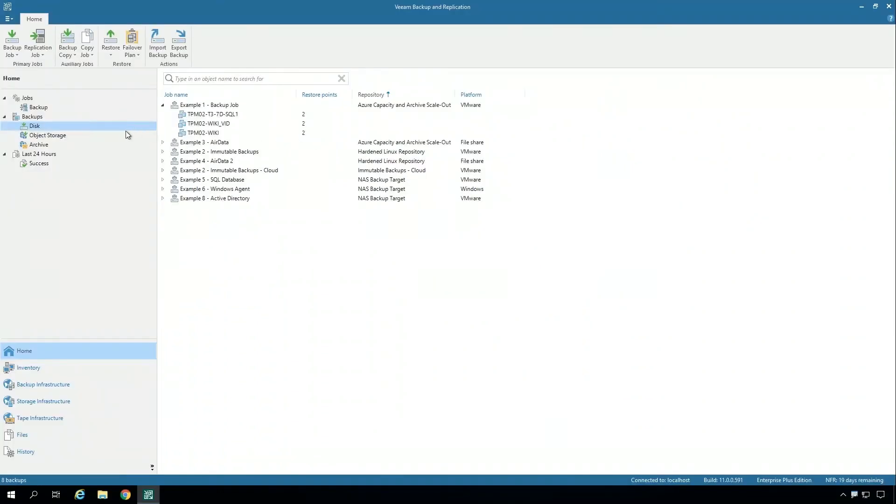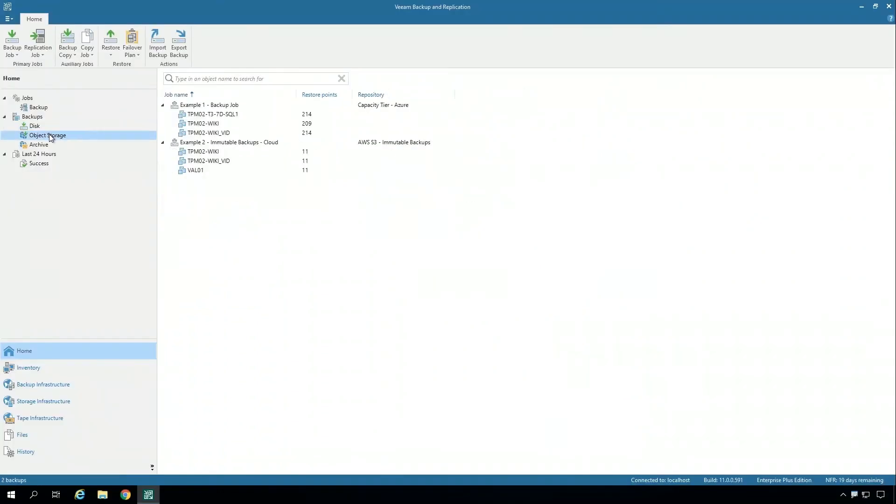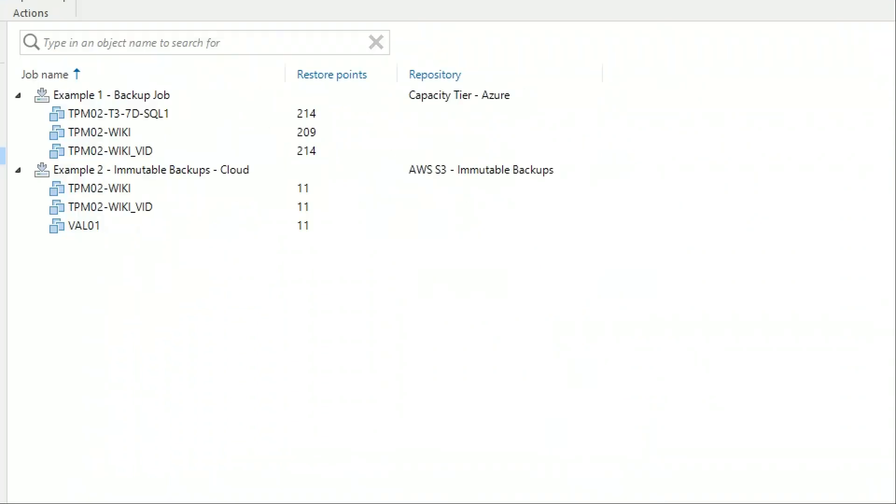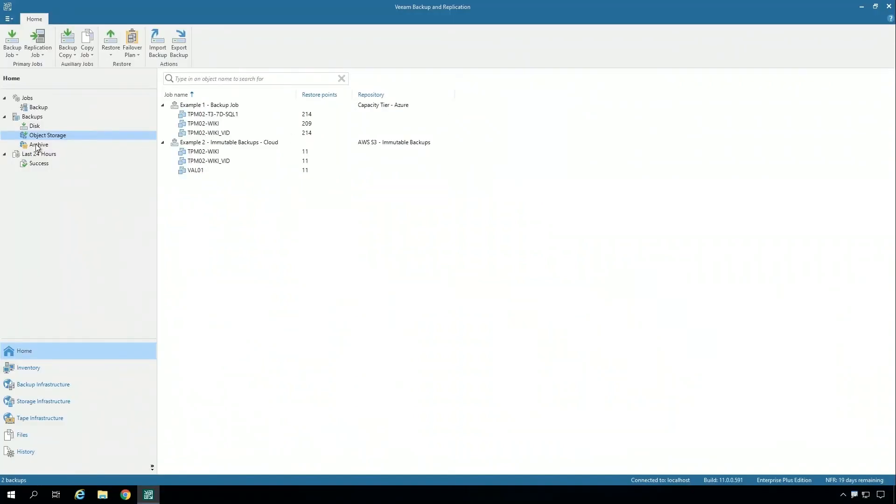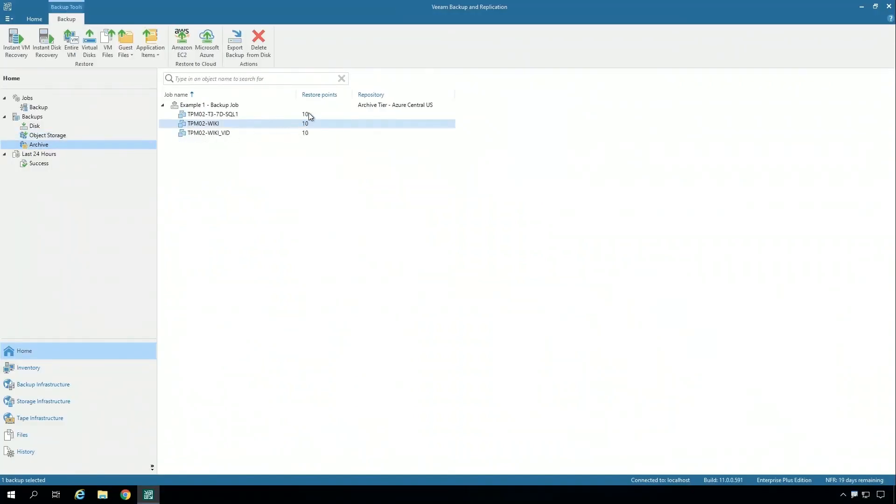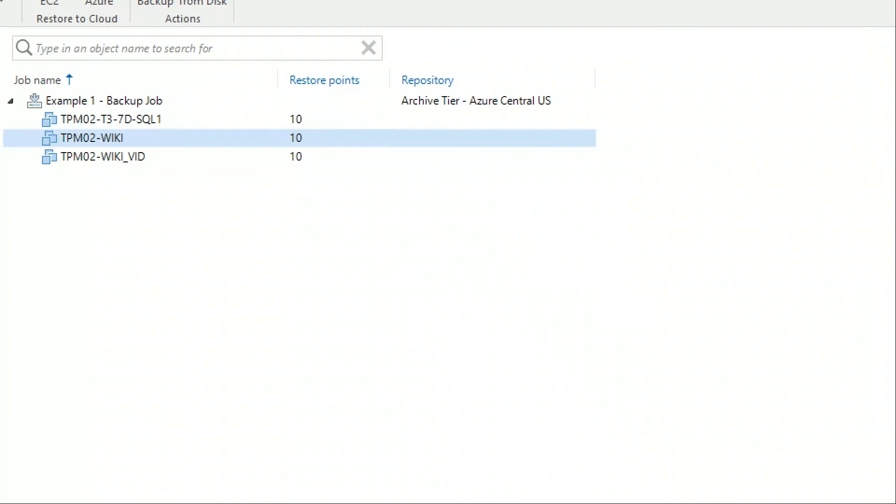In object storage, I have a lot more. I have over 200, but not all of them. This is the Azure capacity tier, the blob container. And then I have archive, where I have a long tail, those long restore points, only 10 that are kept in Azure Archive tier storage. Very easy to use, very transparent.